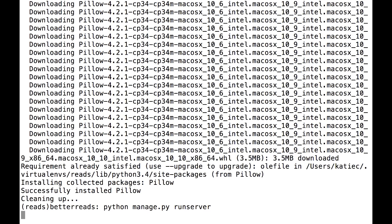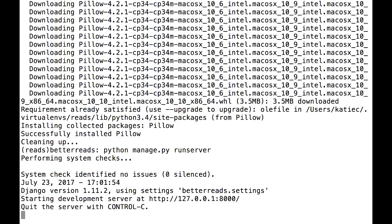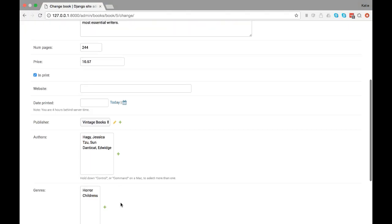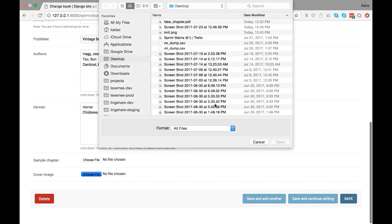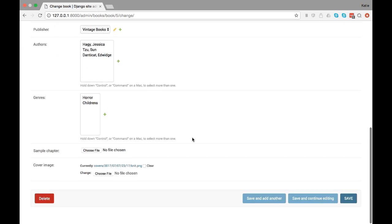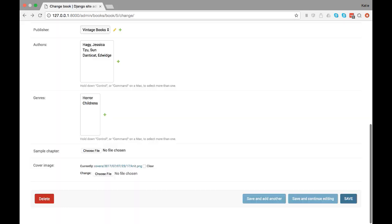Once that's done, I'm going to run my server again and go to the admin. I'm going to upload a book cover, save, and it looks like everything is working.